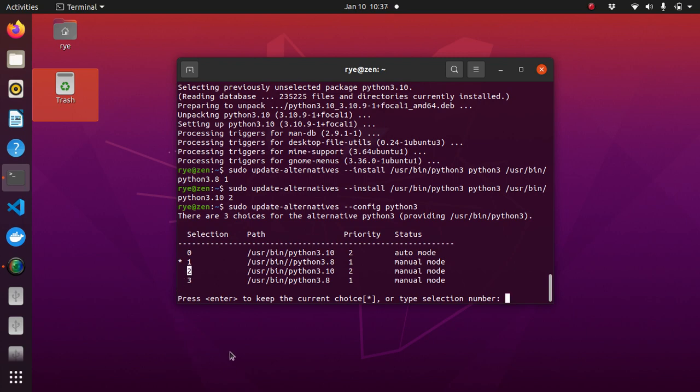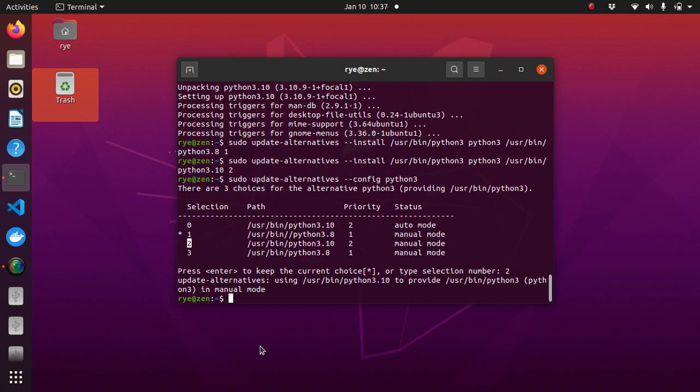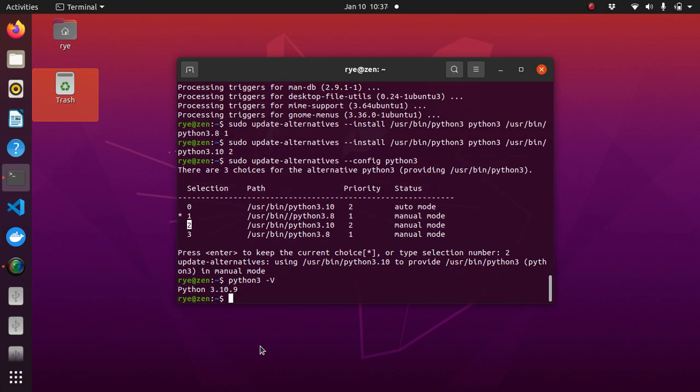in my case it's number 2, so press 2 to select Python 3.10 and finally test the current version of Python with python3 -V again. And as you can see, you should now be running Python 3.10 on Ubuntu 20.04.